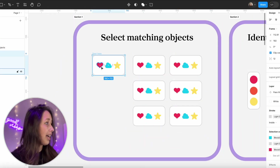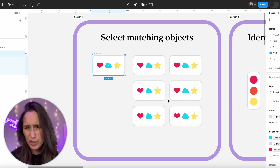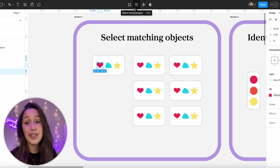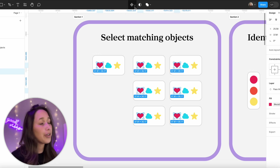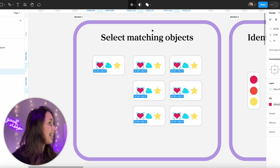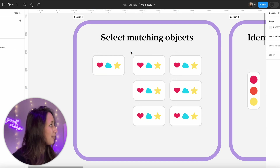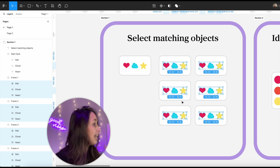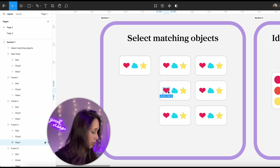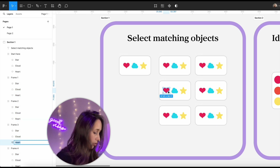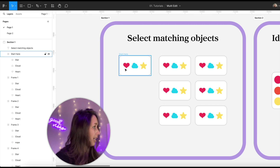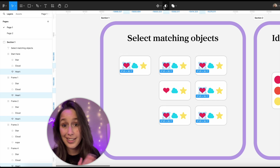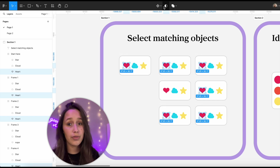Let's see this in practice. Over here we have a frame that has a heart, a cloud, and a star, duplicated across other frames. If I select my heart, you'll see the new multi-edit tool at the top. If I click on it, it's going to select all of the other hearts. If I change the name of one to 'nope', when I select my heart and use the multi-edit tool it will not select that heart. So they have to have the same names across different frames.